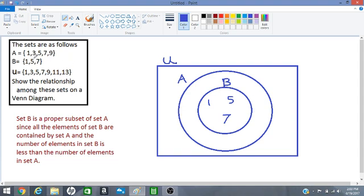Okay, A has 1, 3, 5, 7 and 9. So we have already written the 1, the 5 and the 7 inside of A since B is inside of A. We don't need to write them again. We just have to write the 3 and the 9.